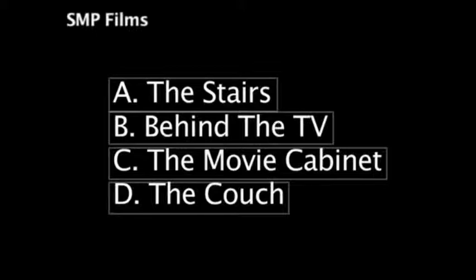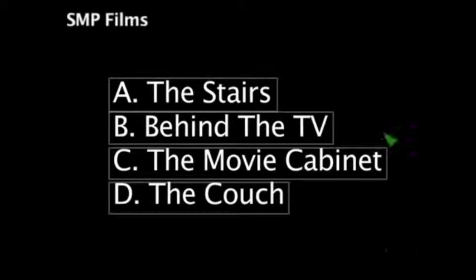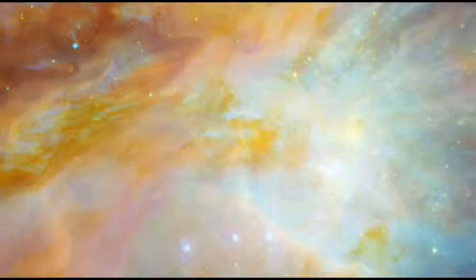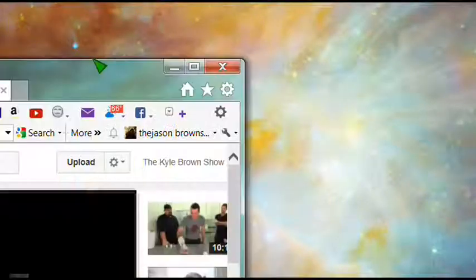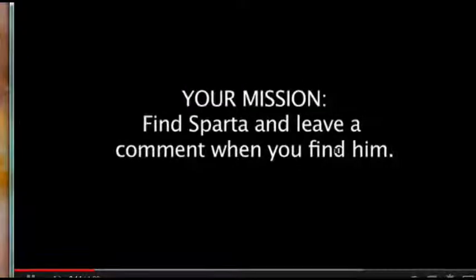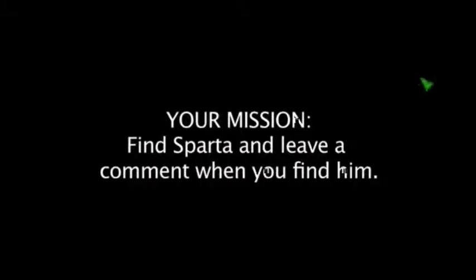At the end of this video, you will be given four different paths to choose from. And each path will lead to a different room in my house. And each one of those rooms will lead to different paths of their own. Your mission is to find my cat Spartan, and leave a comment on the video when you find him. Good night, have fun.